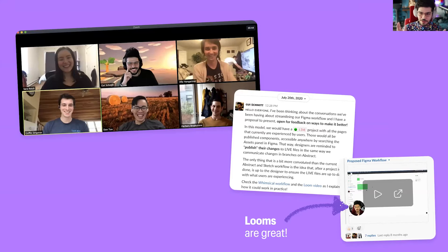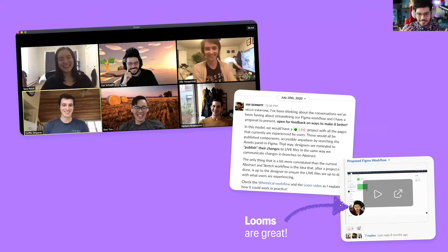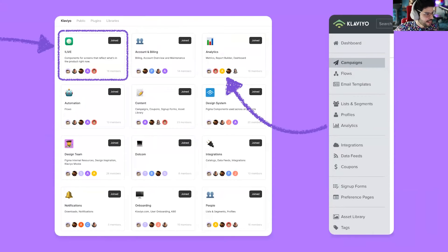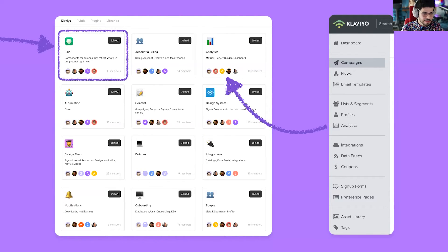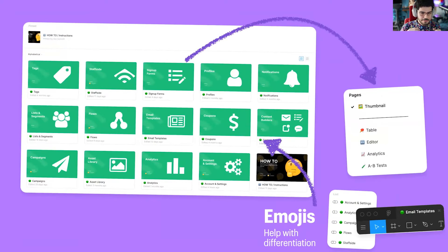We talked with the team about their frustrations before we introduced this workflow, just to capture anything we might have missed. We shared that Whimsical workflow with the team asking for comments and feedback, and we also recorded a Loom going through the process. Looms are a great tool to work remotely — I've been using it quite a bit to ask for quick feedback. So this is how it's set up today: each app area gets its own team, and we also have a team called 'live' which indicates where all the source of truth files are.